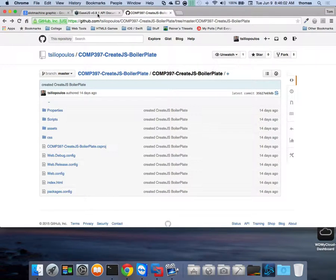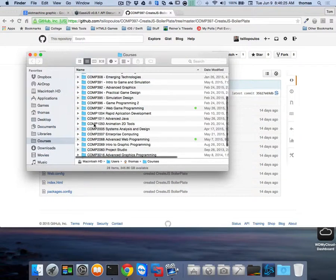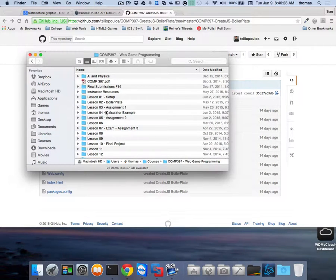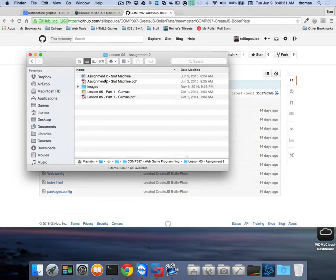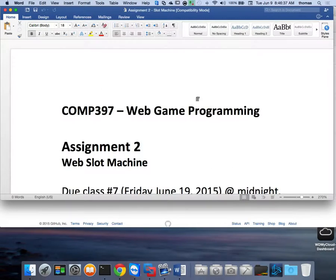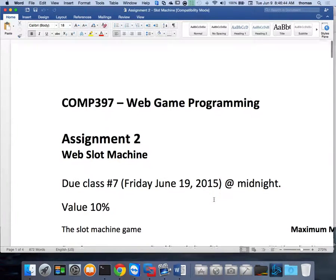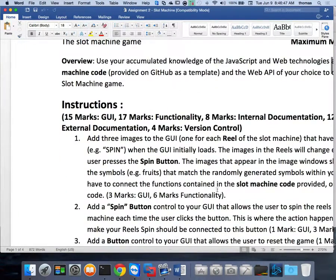Let's start the slot machine assignment together if you haven't started yet. A common question is 'I don't know where to start.' Pull up the assignment number two document — your slot machine instructions. It's due Friday June 19th at midnight and is worth 10%.